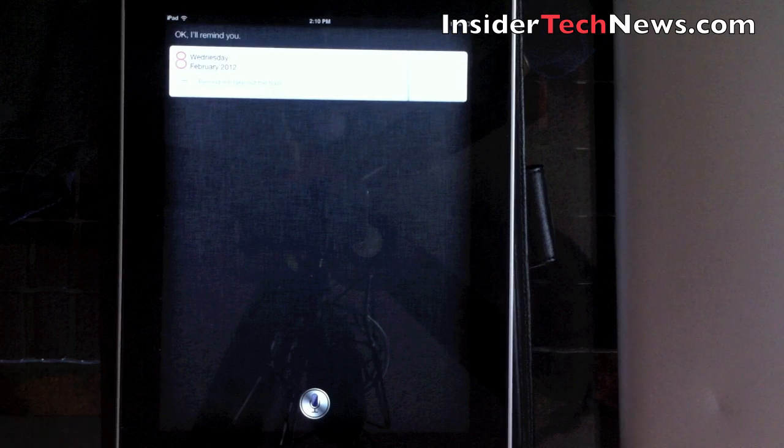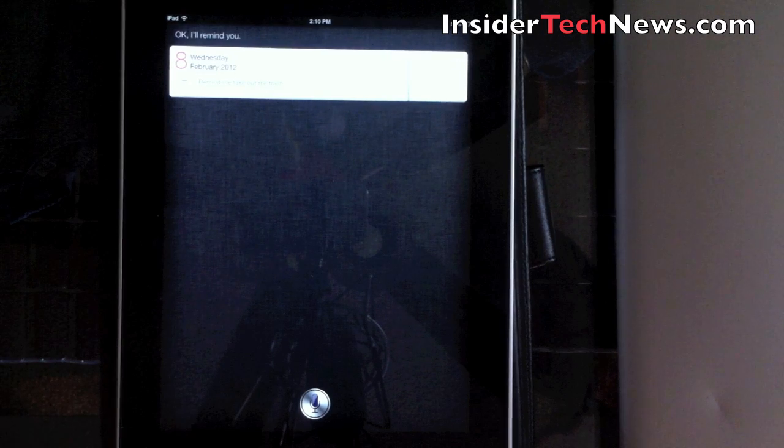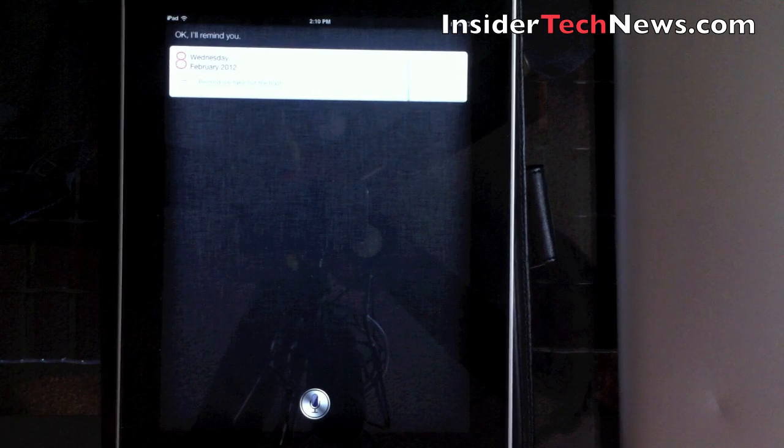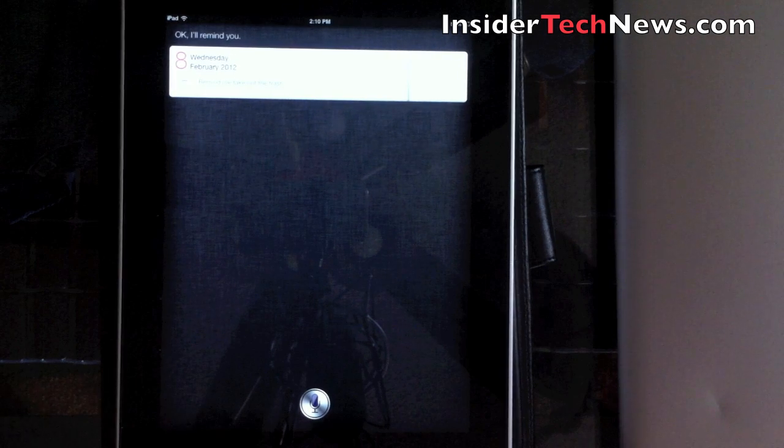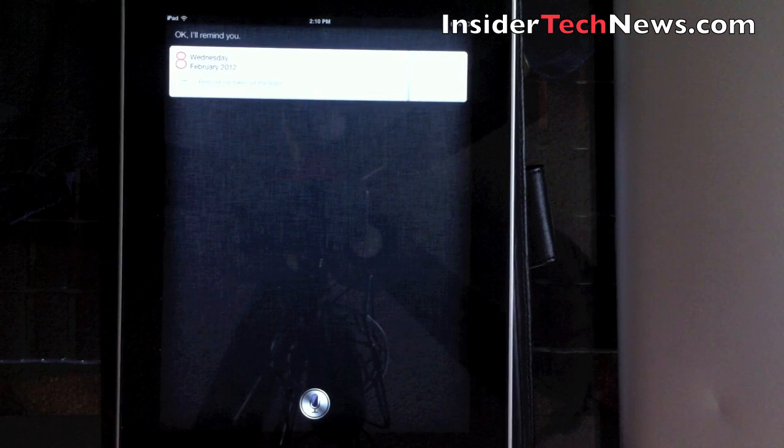As you can see, Siri does work on the iPad 1. It's a great tweak for it.